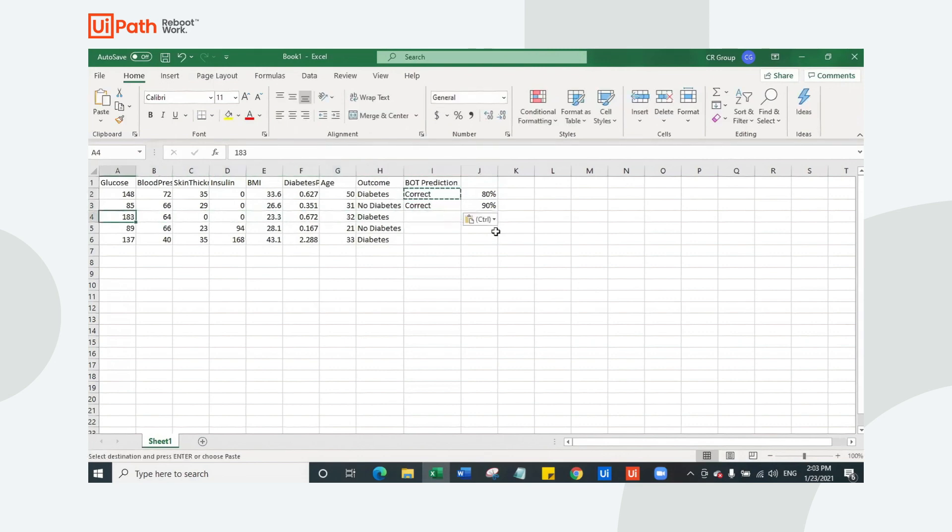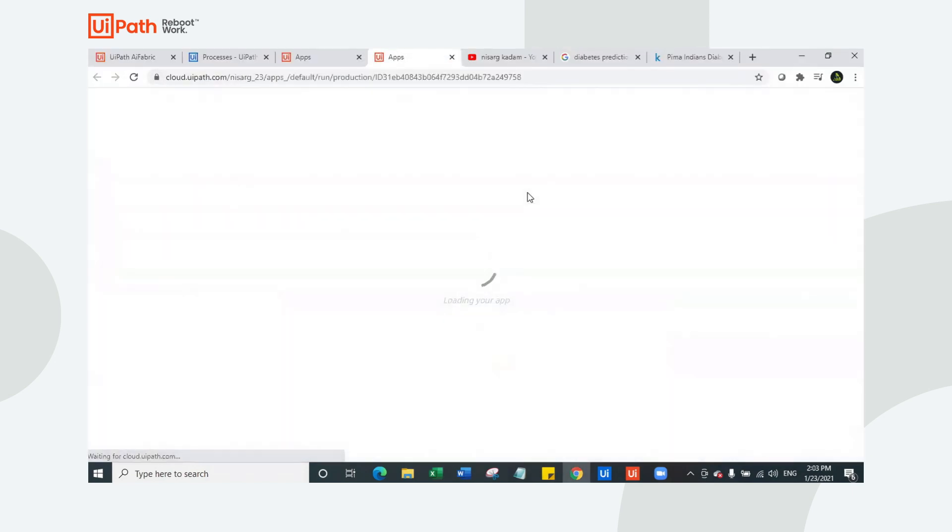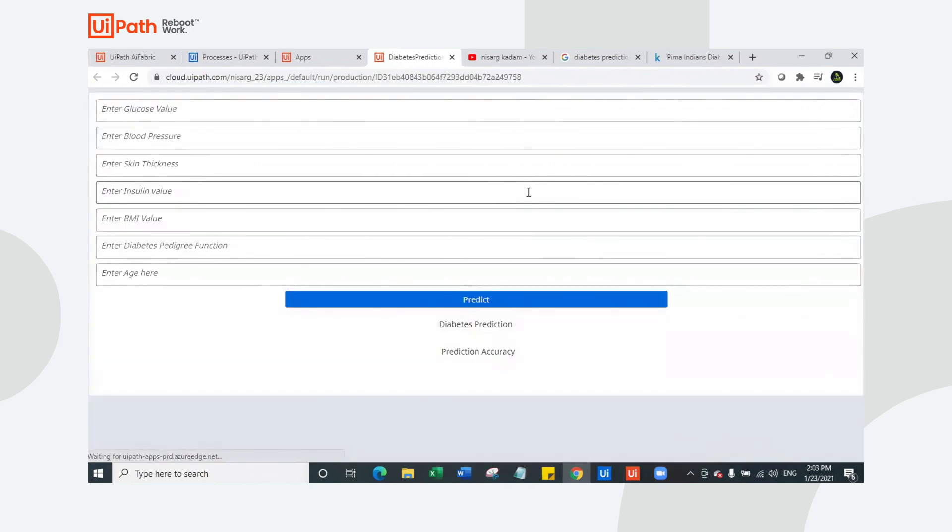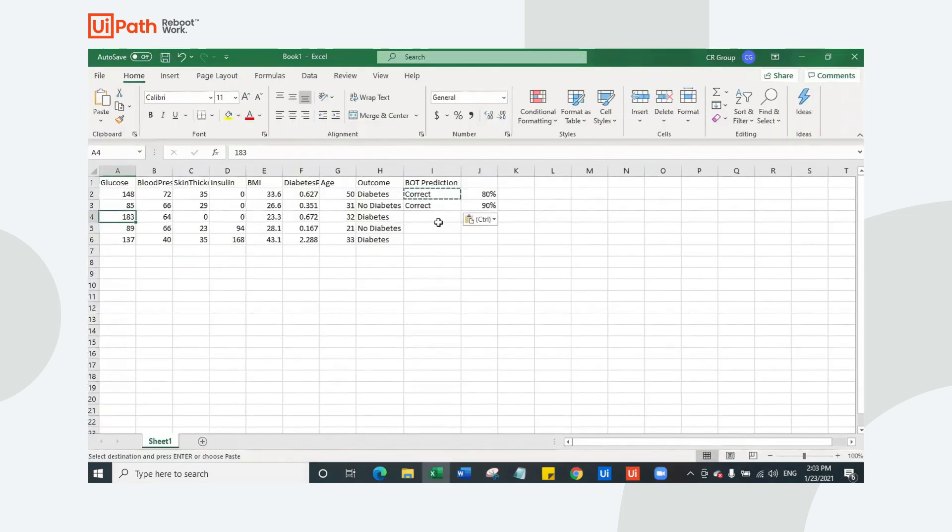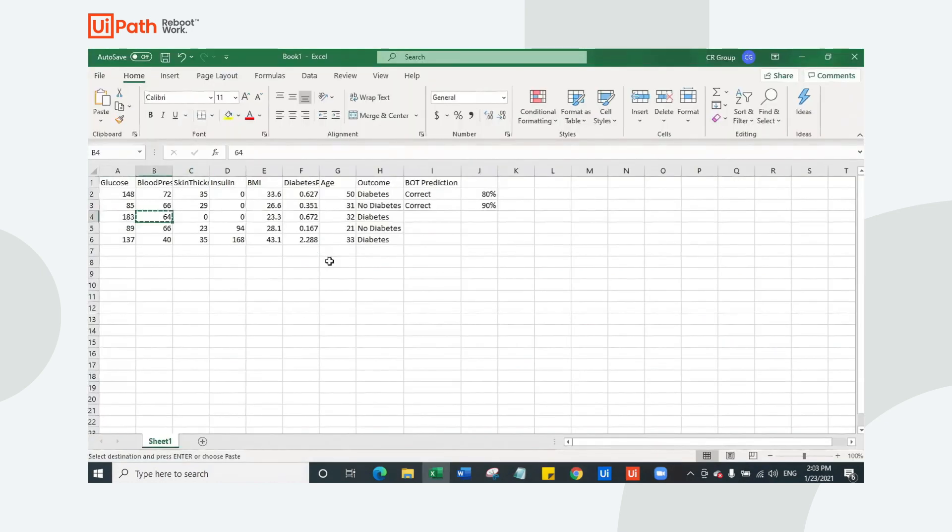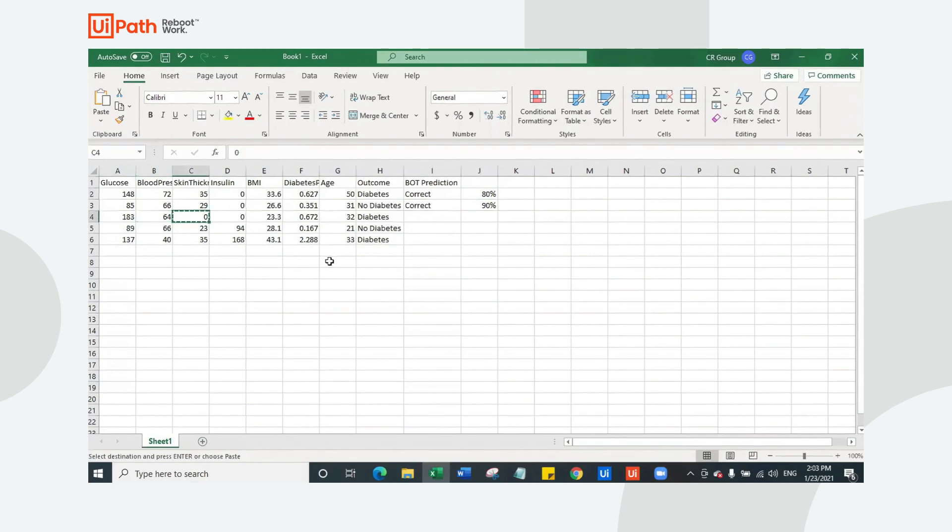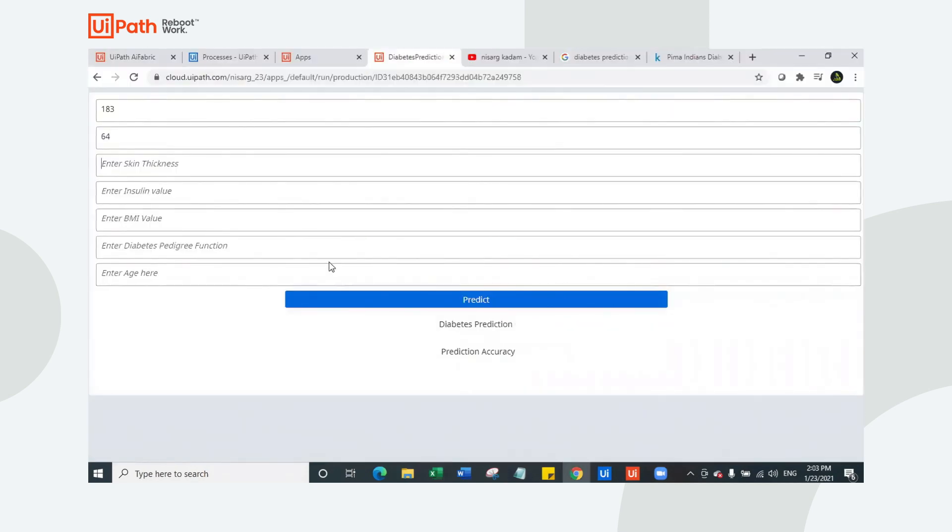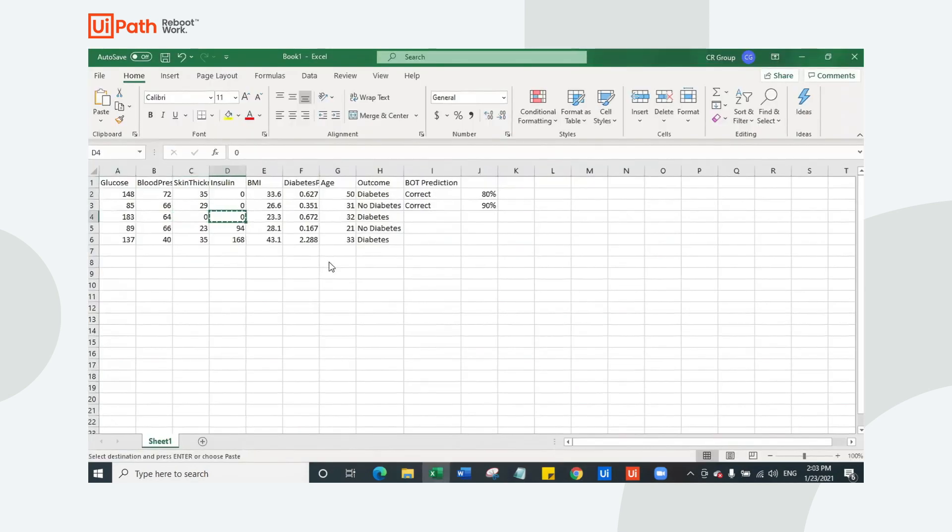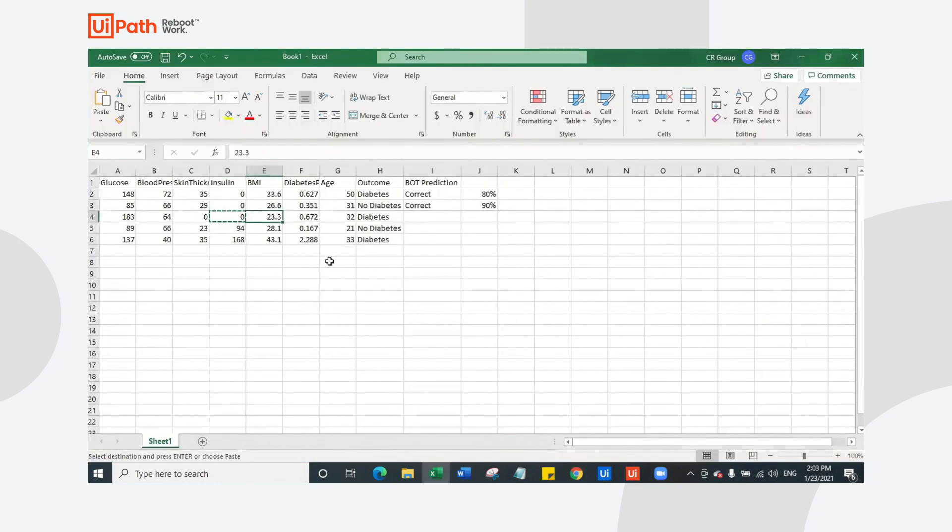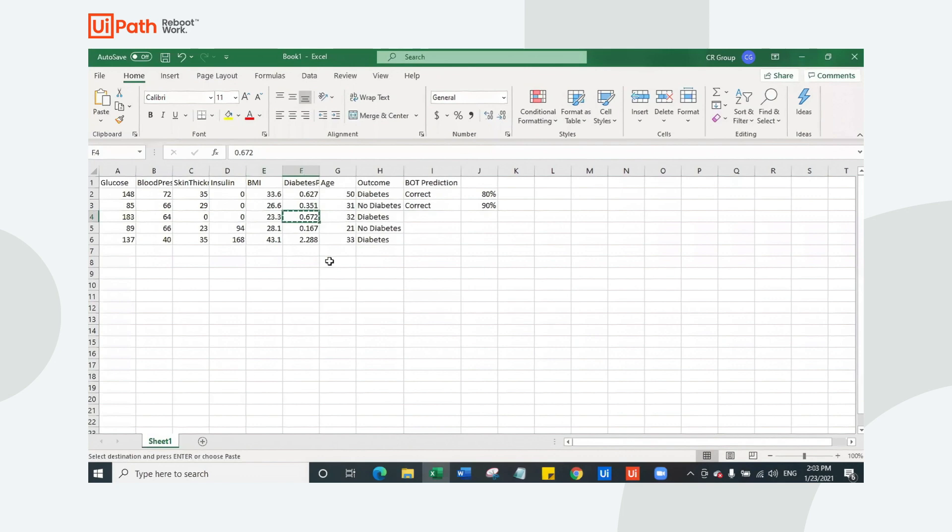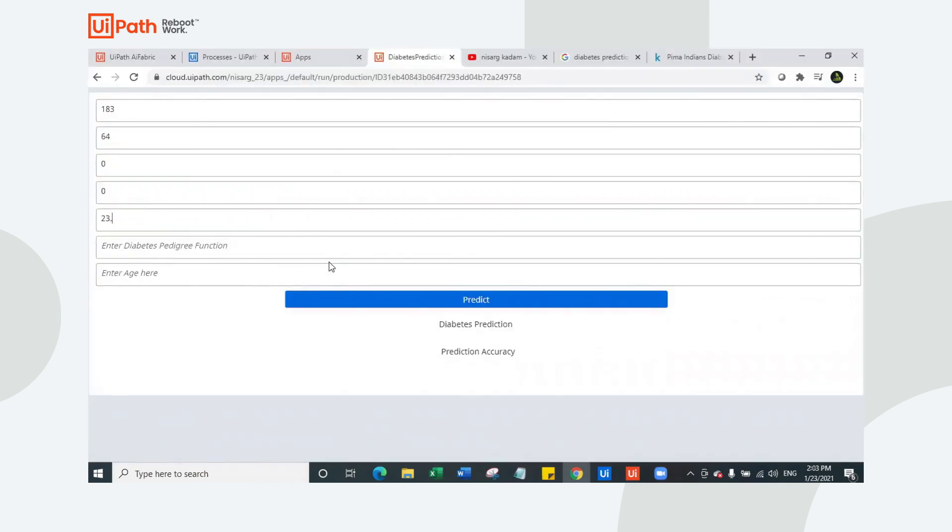Let's look at this data. I'm going to refresh this one again. Glucose 183, blood pressure 64, skin thickness is 0, insulin is 0, BMI is this value, borosad 233, and age is 32. So this person has diabetes.